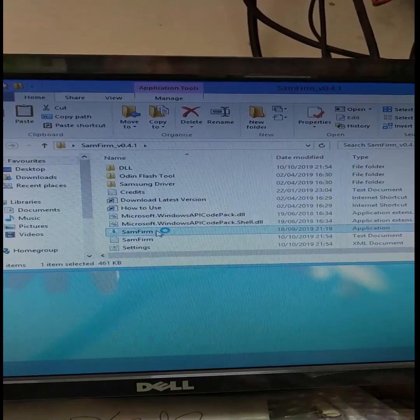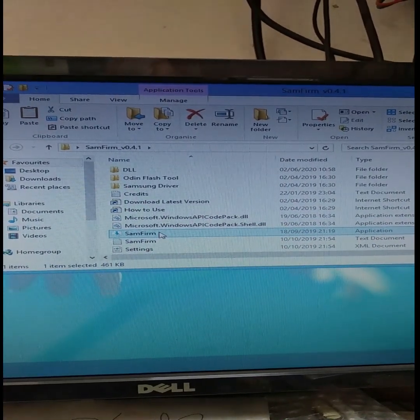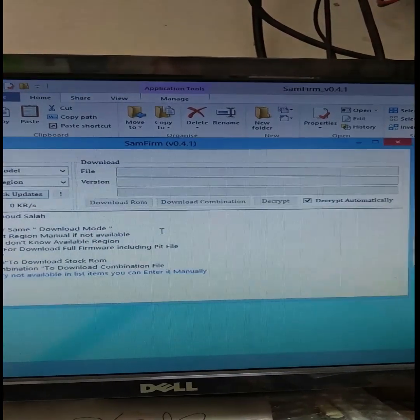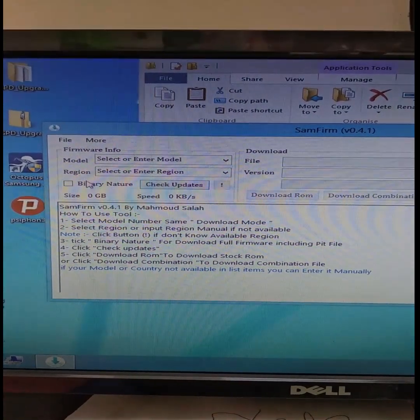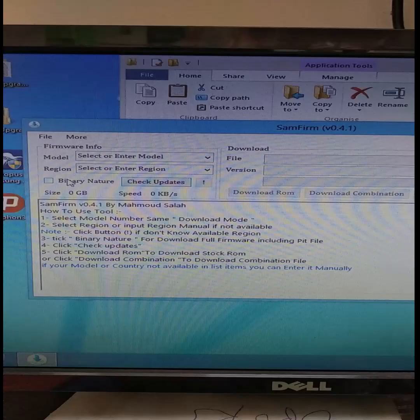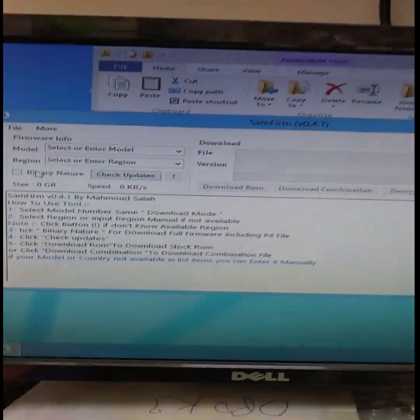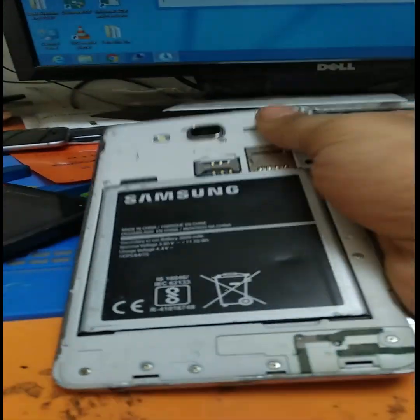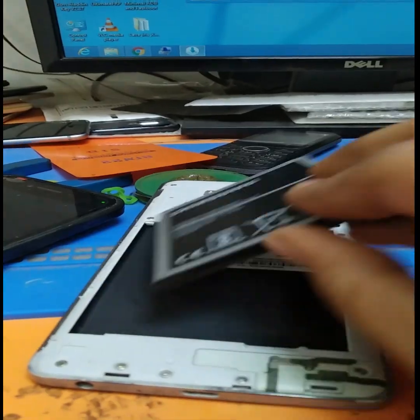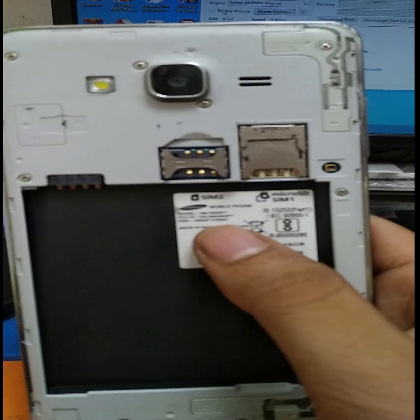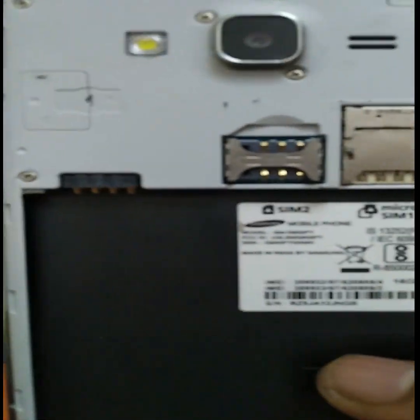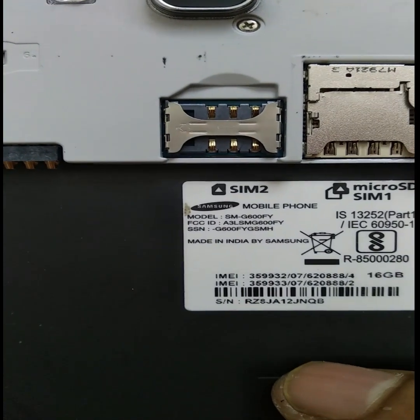If you don't have Samsung firmware downloaded, we will download it. We will check it and then get the Samsung firmware smart and flash a video from the SAM Framer tool.